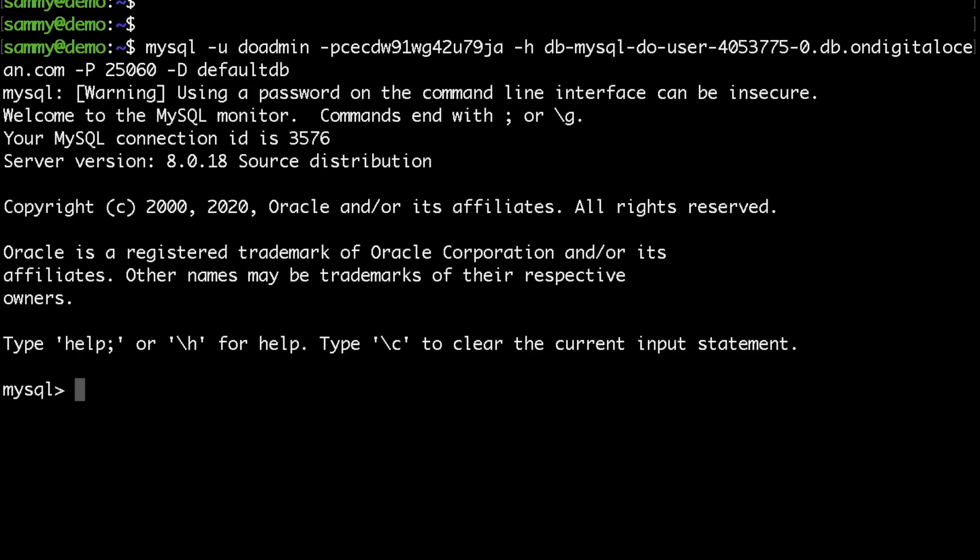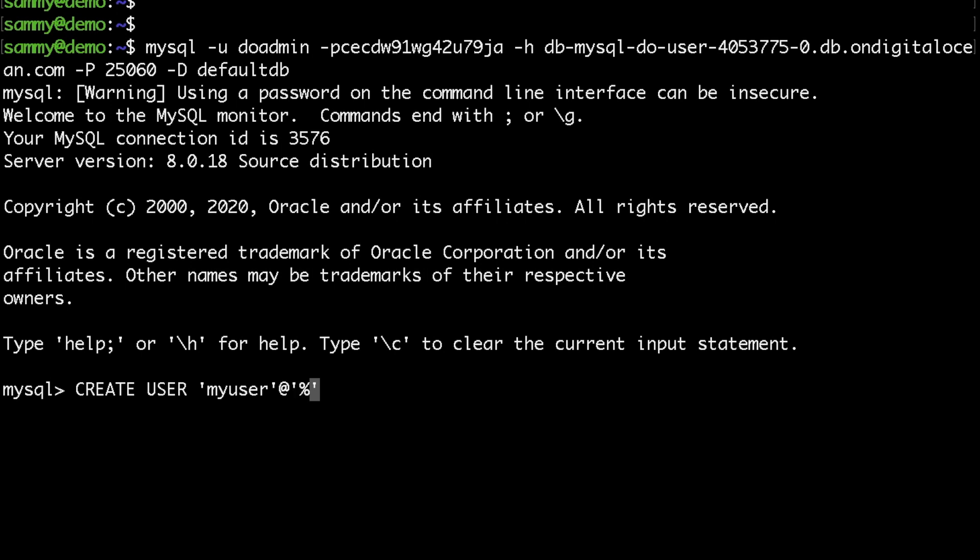So what I would do now is I will create a new user with the name of 'myuser' - you can use whatever you like. Then here I would use a percentage sign which basically means that this is wildcard and this user would be able to authenticate from any server, but to be more secure you could use your IP address of your droplet so that the user could authenticate only from your IP.